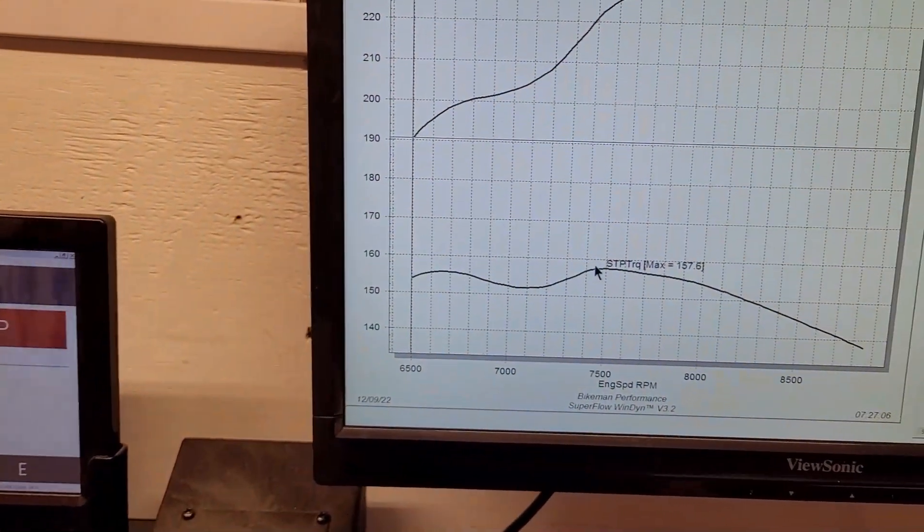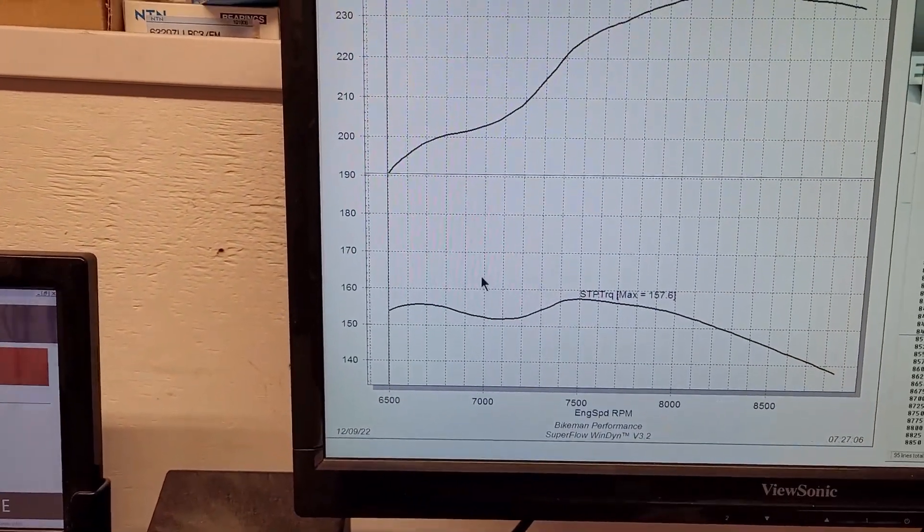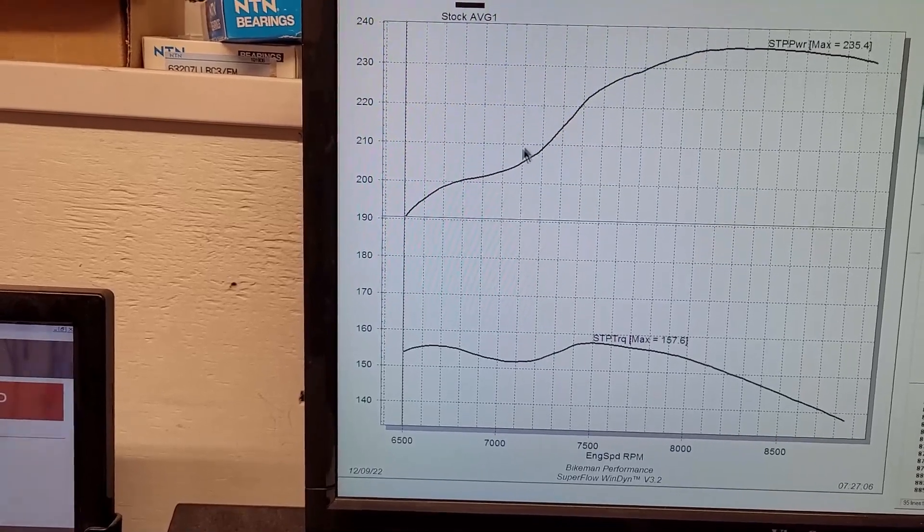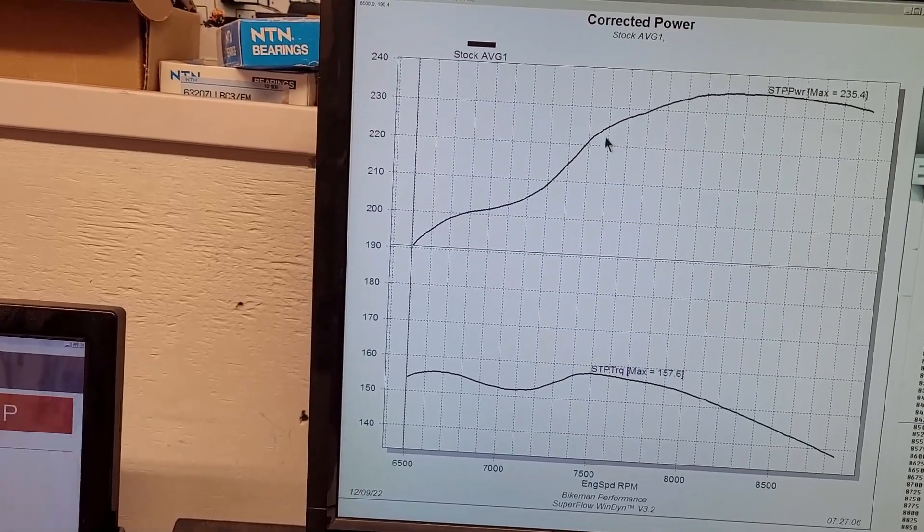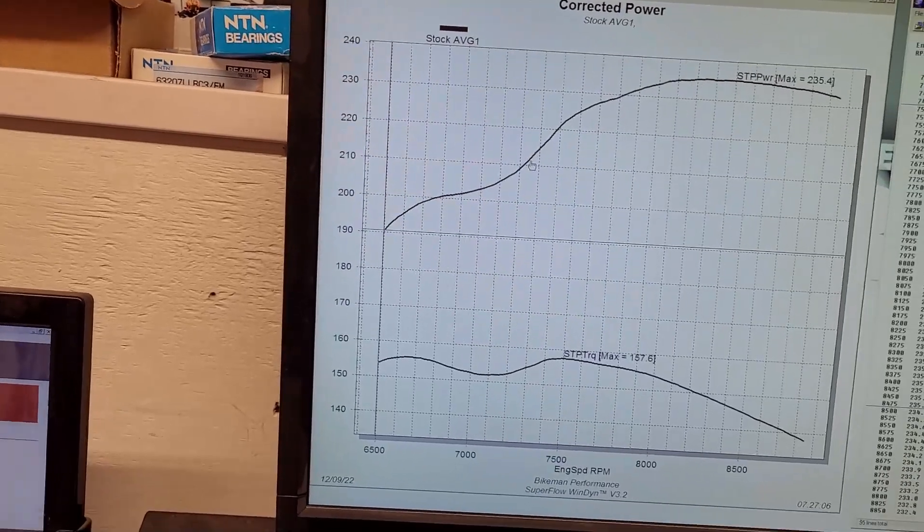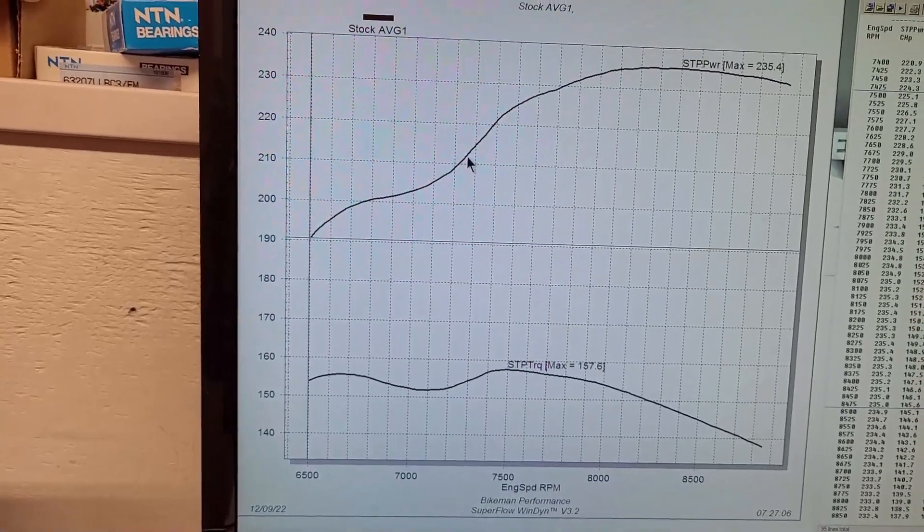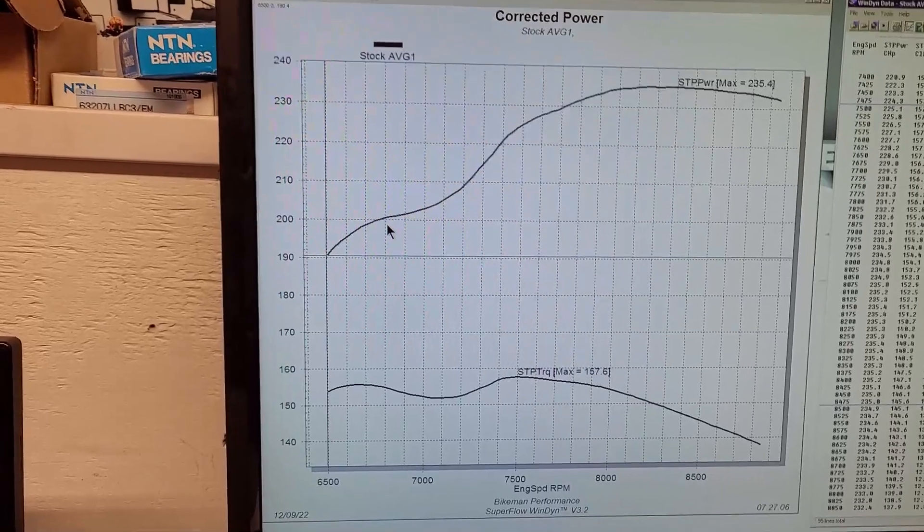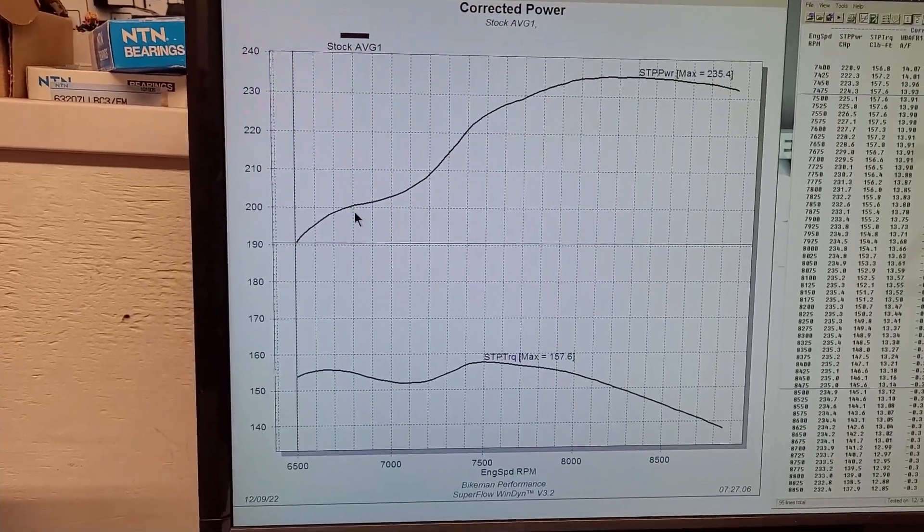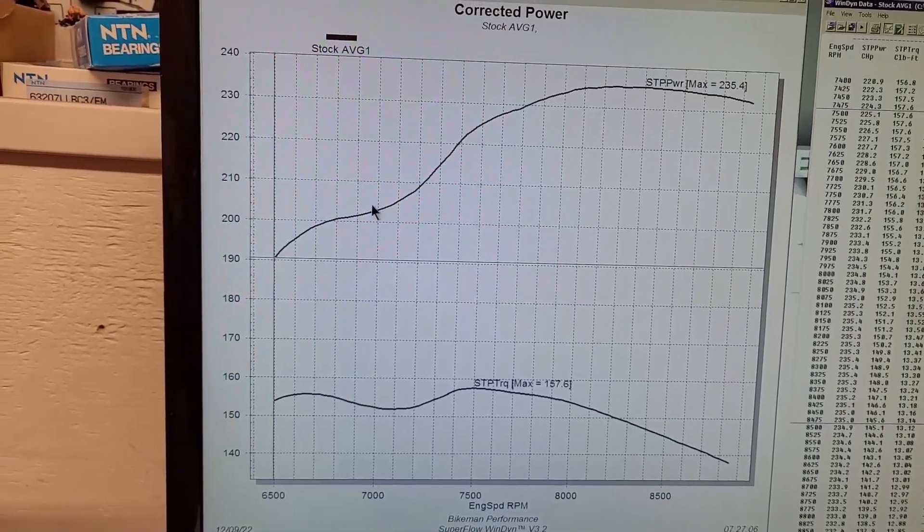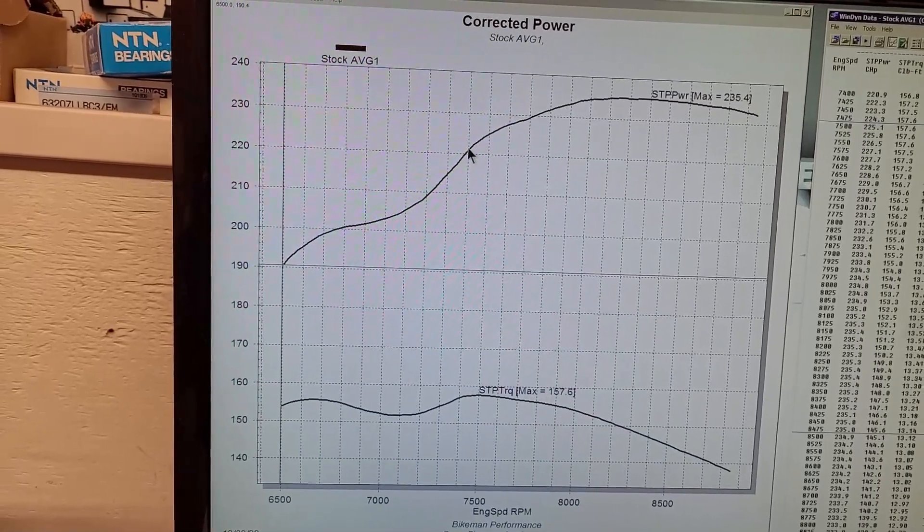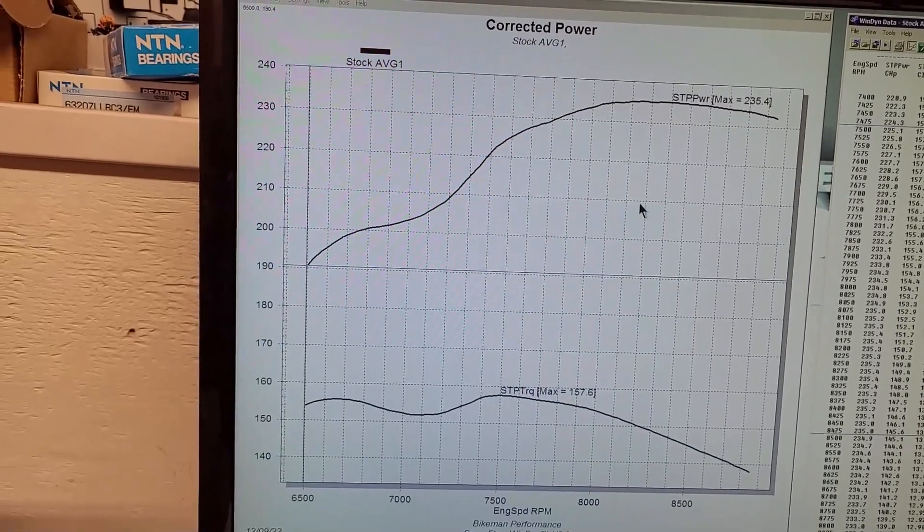And you can see it's kind of got a little dip right here. This dip is created from the butterflies closing during that point in the stock programming. I'm not sure exactly why Polaris kind of has a slight butterfly drop back in that area, but in our programming we definitely gain quite a bit by bringing that up. Might be a drivability or smooth thing or something like that.